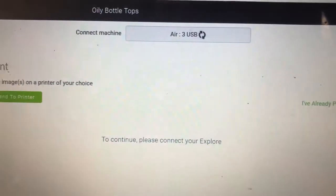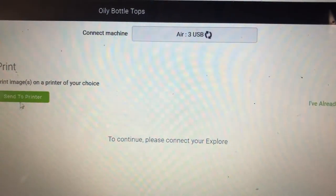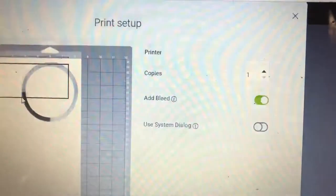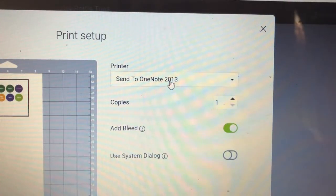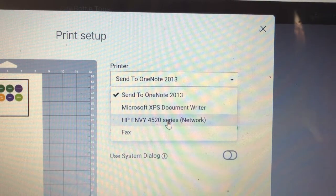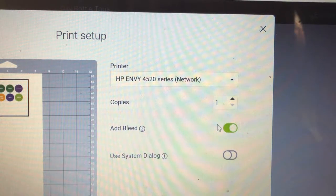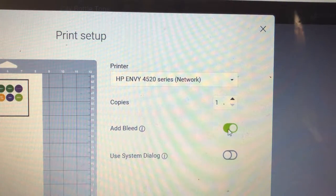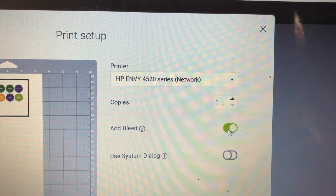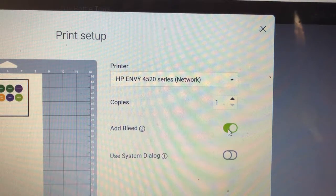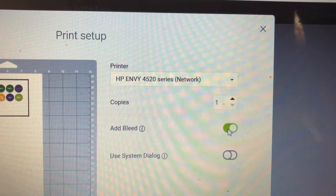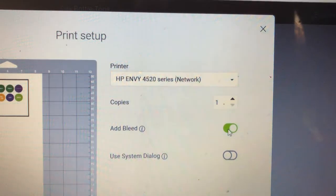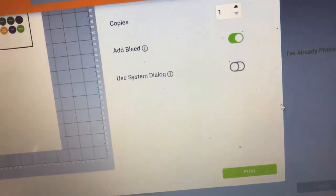And then we're going to send it to the printer. I'm going to send it to my network computer, but make sure that you have Add Bleed. That way if it messes up the circle, it at least bleeds all the way to the edge. And then once you're done, you're going to go ahead and press Print.